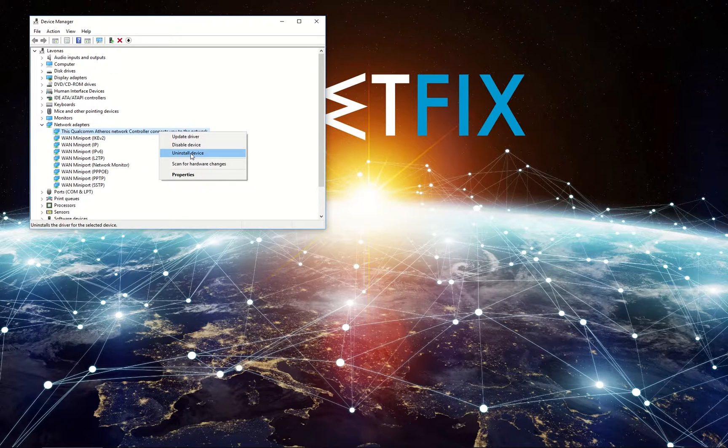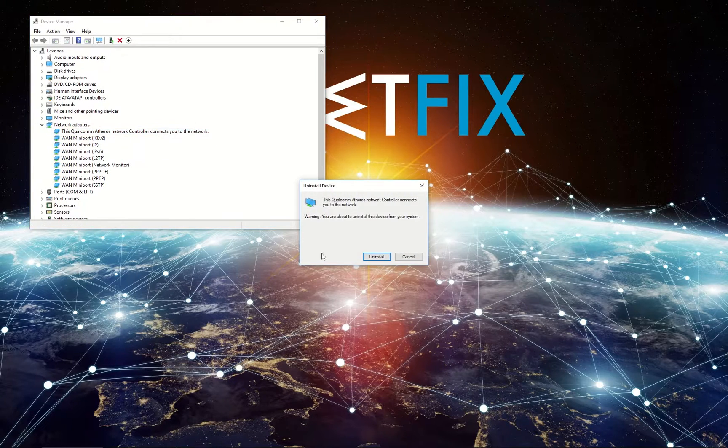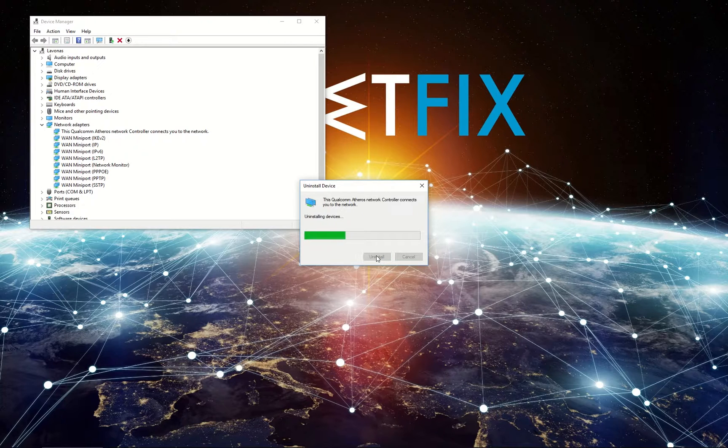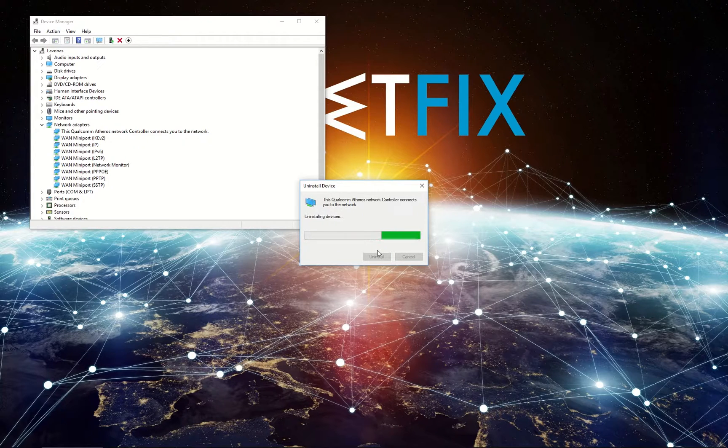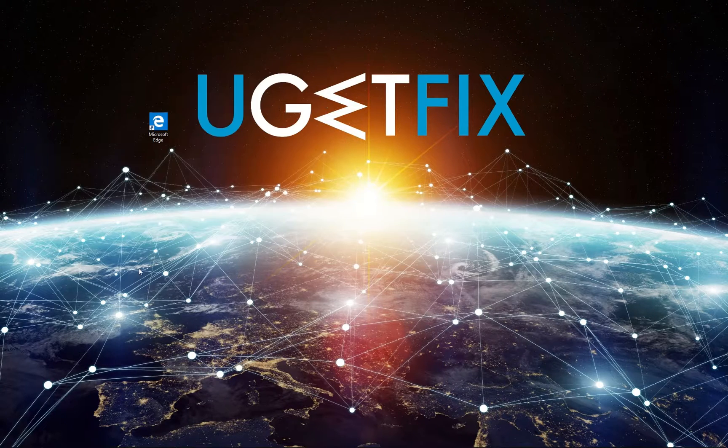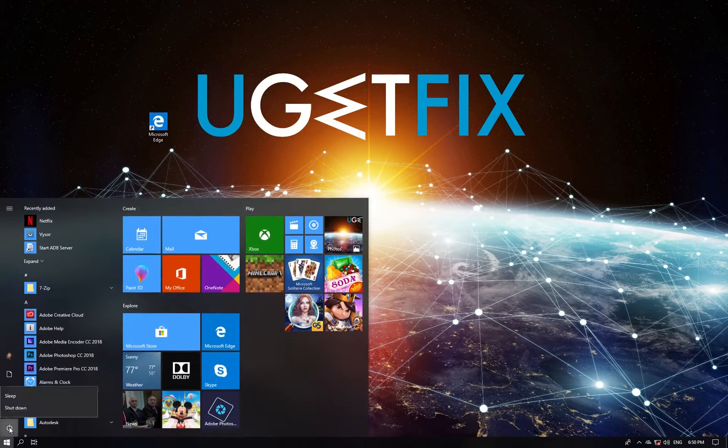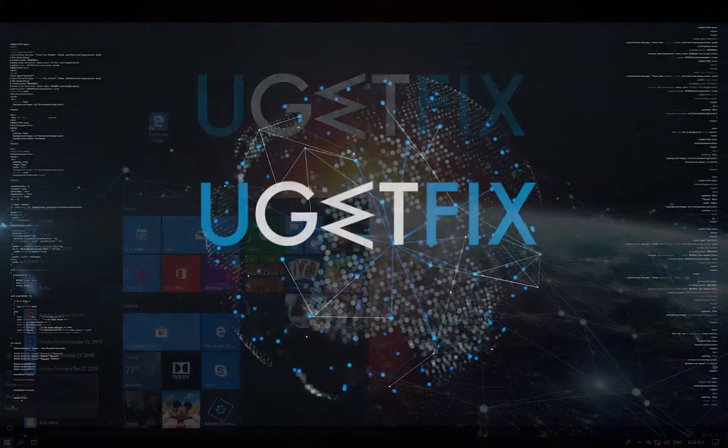Right click on it and select Uninstall. Confirm uninstallation once more and wait for process to finish. After the process is done, reboot your PC.